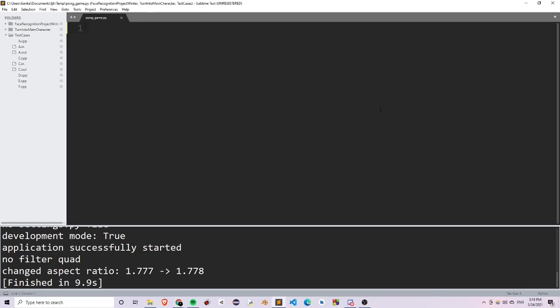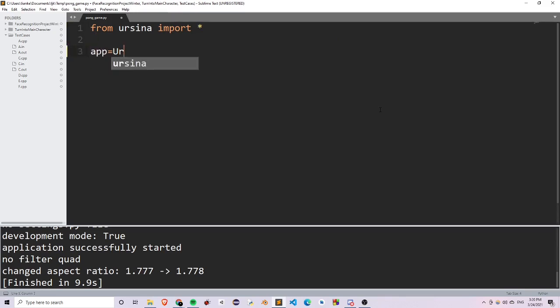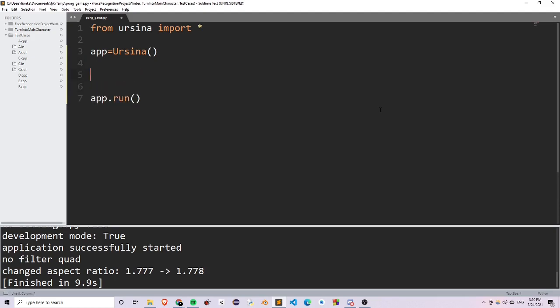First of all, you want to open up your blank Python file and import Ursina. So from Ursina, import star. And now what you're going to do is write app is equal to Ursina, and app.run. This is the basic structure for setting up a Ursina game.